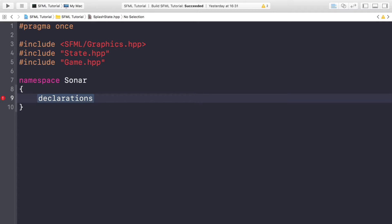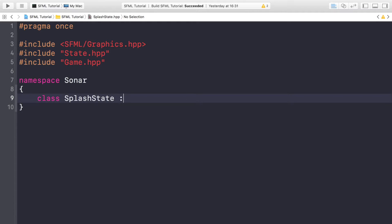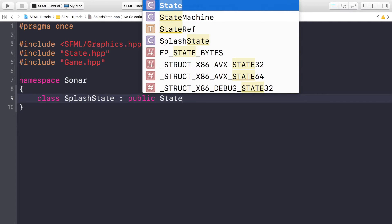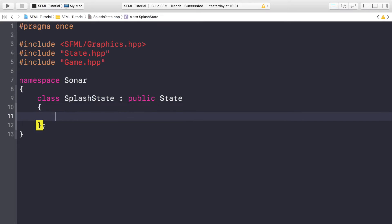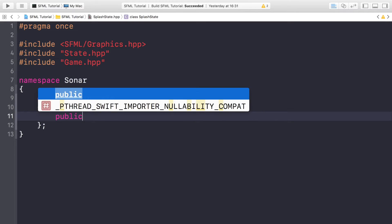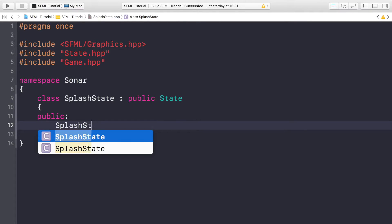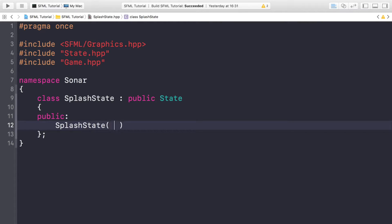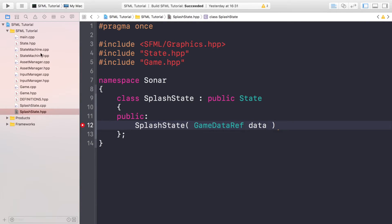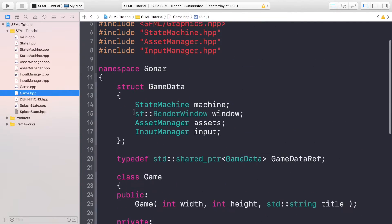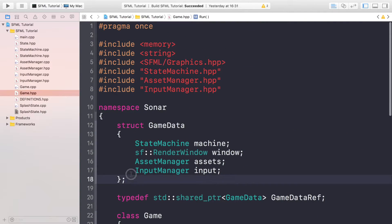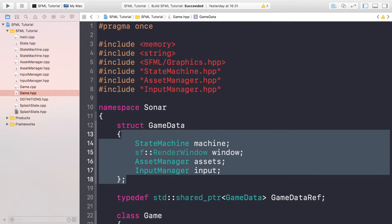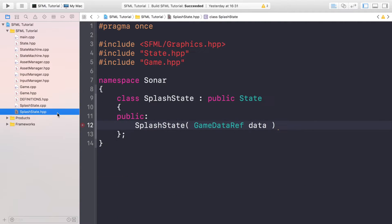Now namespace Sonar, class SplashState, public State. The first method is going to be the constructor. I'm going to take a parameter of GameDataRef data, which will be all of the items that form our application. So if I go to Game header, it will essentially have an instance of this, a shared instance of this, so we can access the state machine, the window there, the asset manager, and handle input. Go back to the header file.